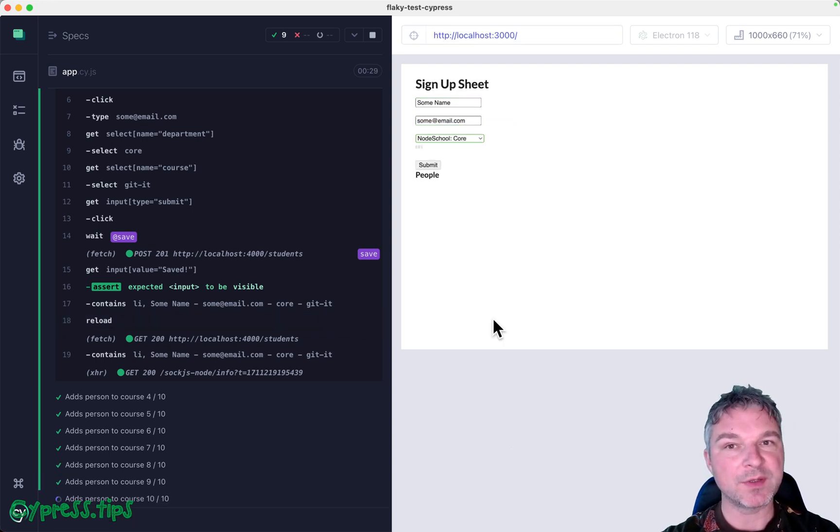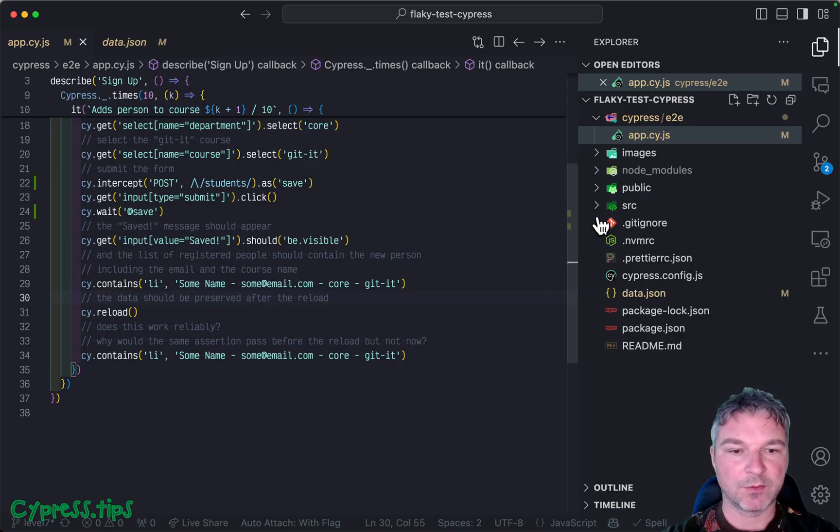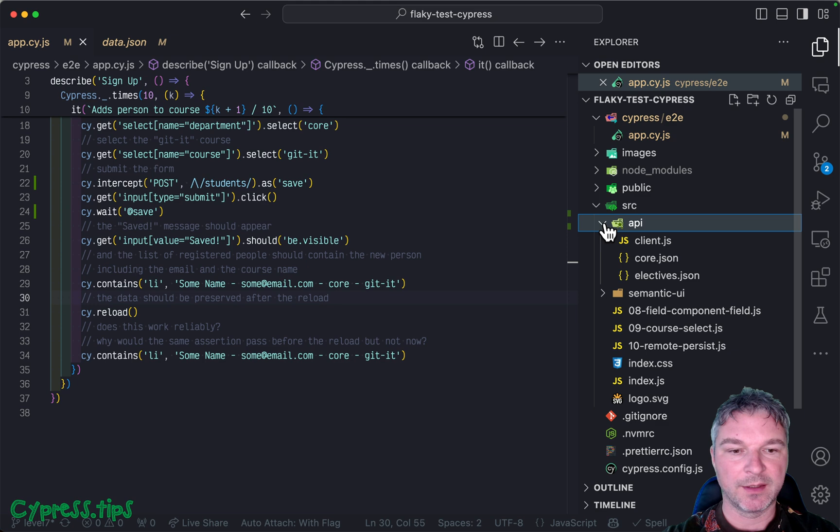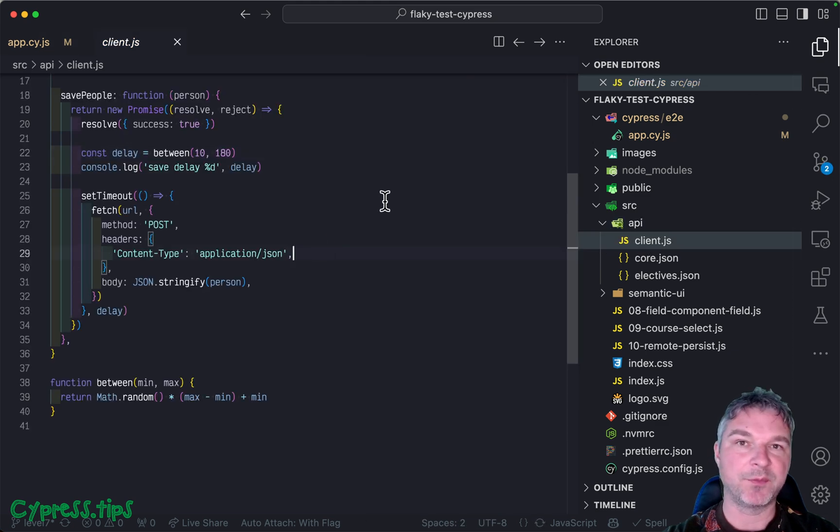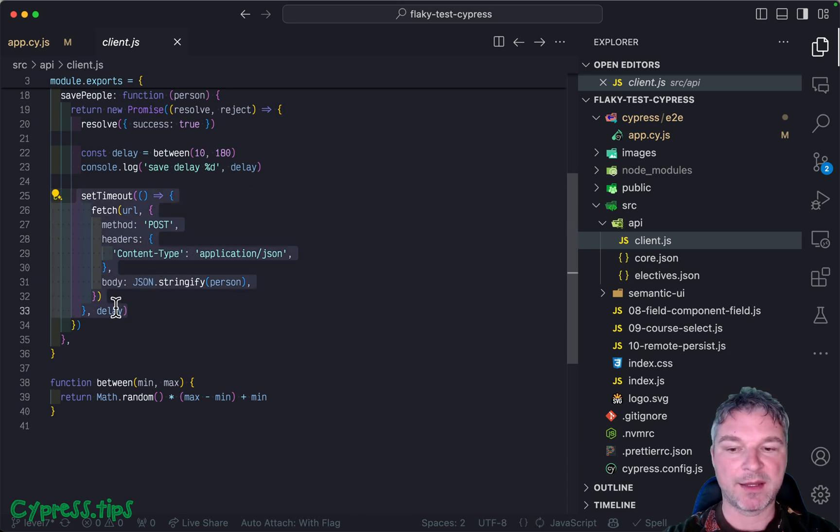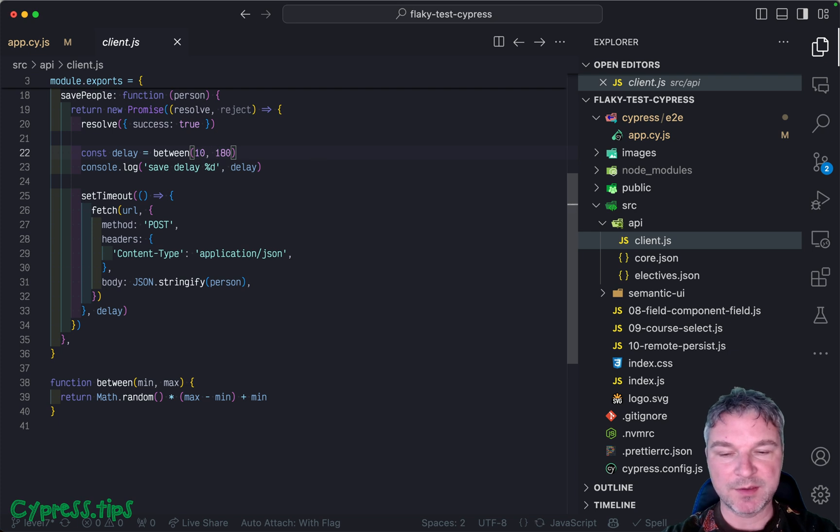Now, if you want to see this in action, go to the code editor, go to the application source, in the API, you see this save people call, right? That's actually making the POST to the backend after a delay. It's pretty random. But if you increase it to, let's say, between 1000 and basically slightly above one second,